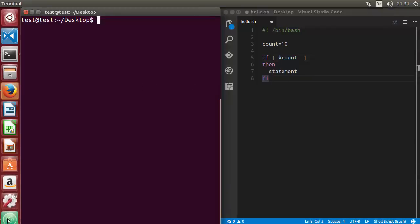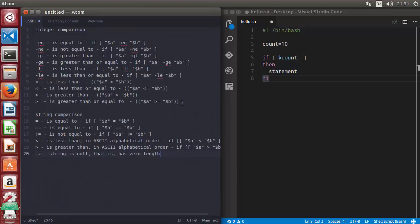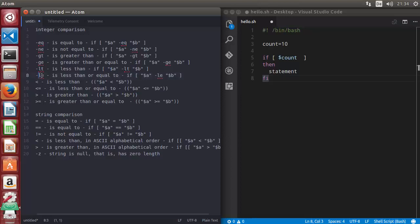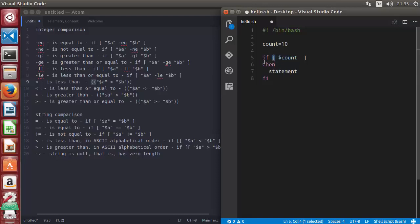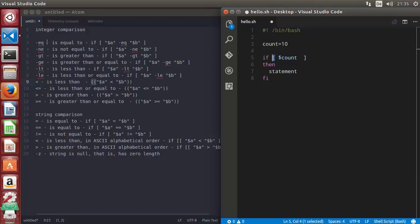Here is the list of operators you can use with integers: '-eq' for equal to, '-ne' for not equal to, '-gt' for greater than, '-ge' for greater than or equal to, '-lt' for less than, and '-le' for less than or equal to. If you want to use angle brackets instead, you need to use double parentheses instead of square brackets.